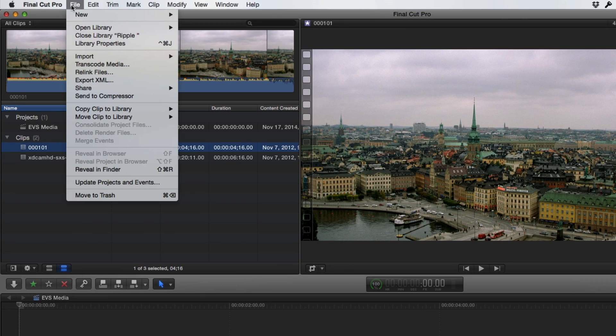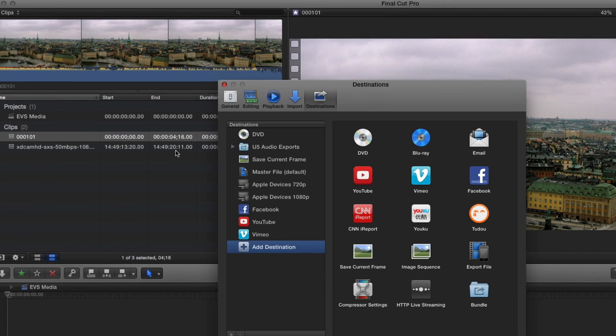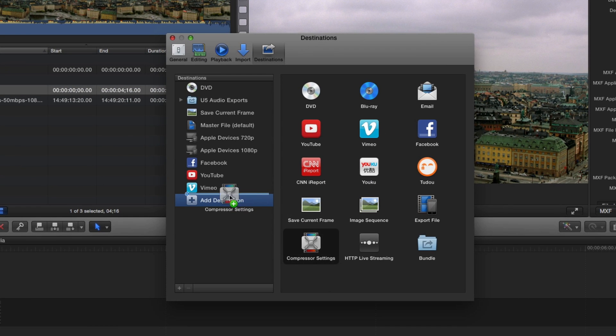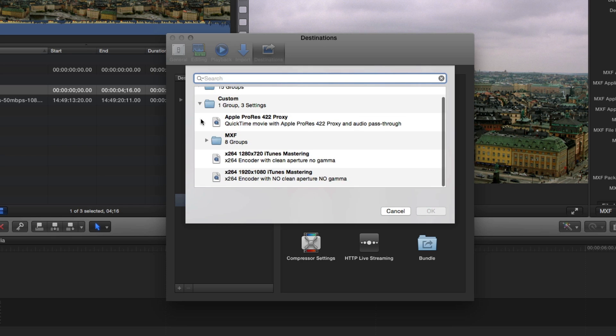From the File menu, choose Share Add Destination. Drag the Compressor Settings icon into the Destination pane. In the Custom folder, you'll see various MXF delivery options broken down into subfolders.